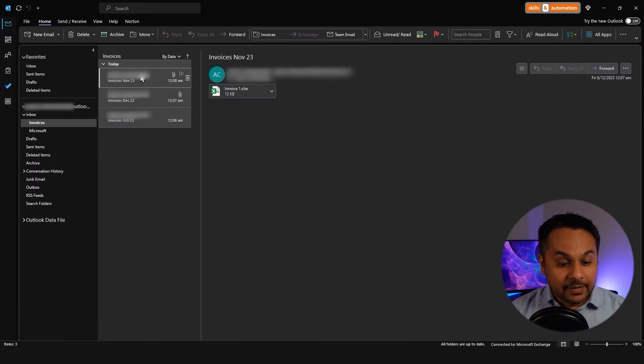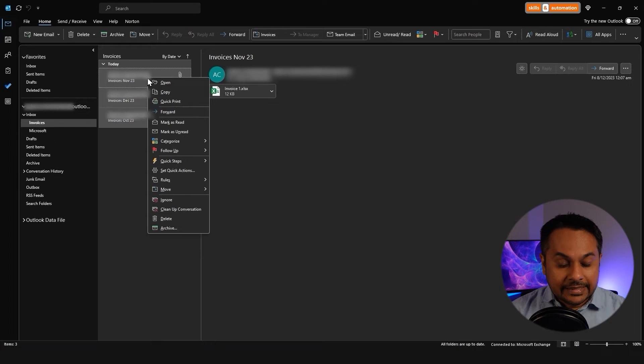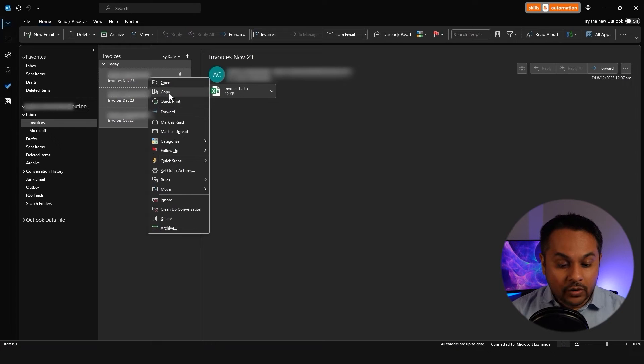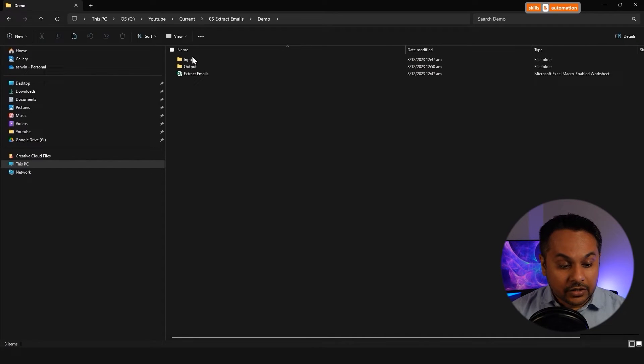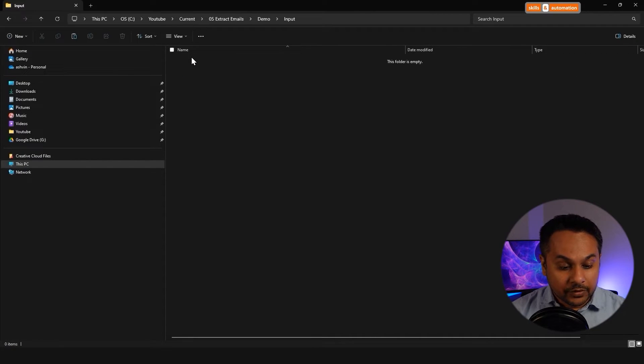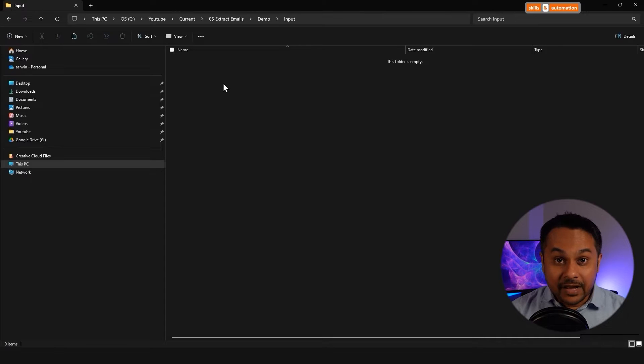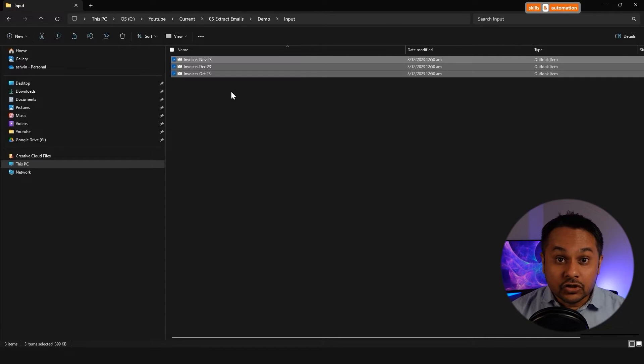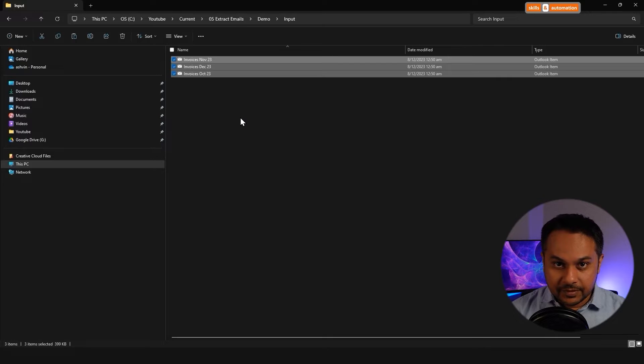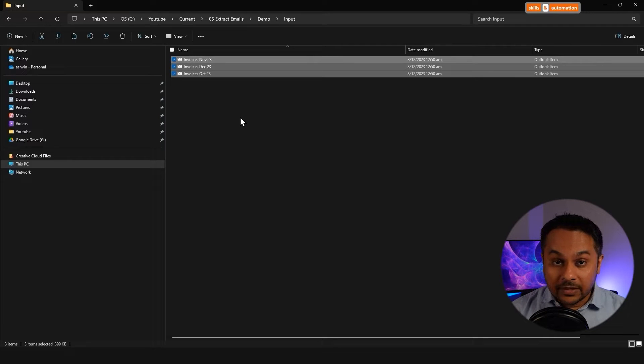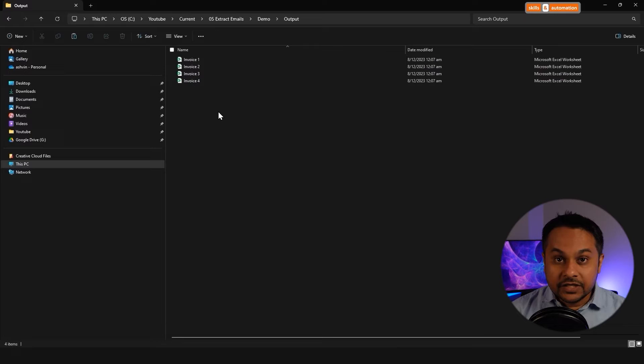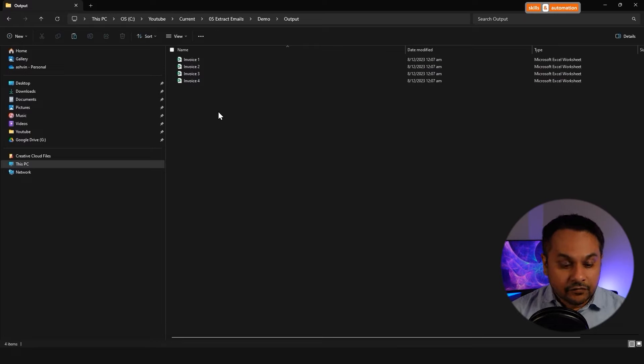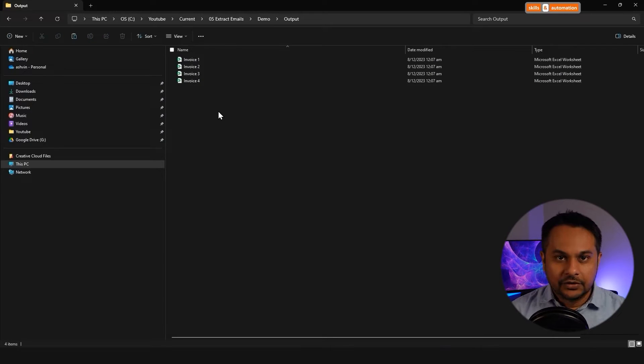For the second macro, we need to do a couple of things. Let's select all our emails and copy and paste them into another folder on our computer. Now our second macro is going to loop over saved messages and extract the attachments from them. We don't touch our Outlook application at all. Let's run the macro. We achieve the same result. Four emails in the output folder.